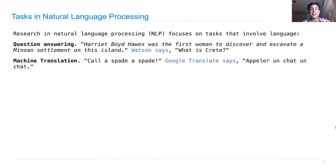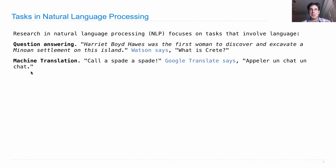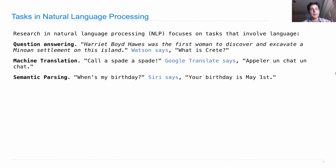Machine translation is another task. If you type 'call a spade a spade' into Google Translate and ask for a French equivalent, it will figure out that even though 'spade' translates differently, French people don't say 'call a spade a spade' — they say 'call a cat a cat.' That's their colloquial way of expressing the same meaning. And so that's exactly what we get: 'un chat, un chat.'